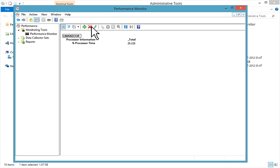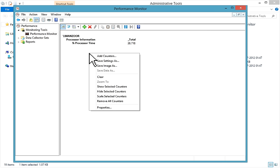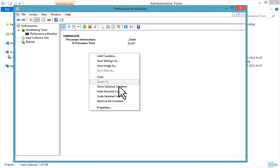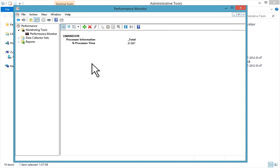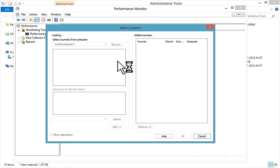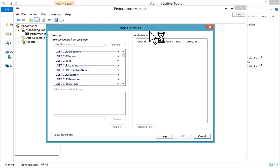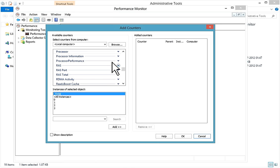Right-click on the graph and you'll get options like Add Counters, Save Settings, and more. If you want to save an image of all the counter details, you can save it as an image. Click on Add Counters and the Add Counters window will pop up.